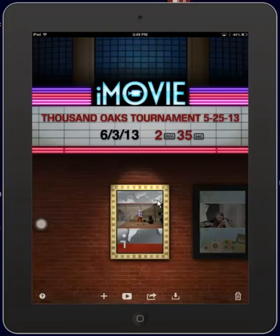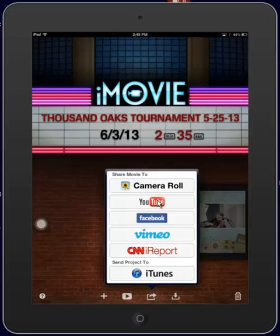There you can see in the marquee that we're going to upload Thousand Oaks Tournament 525-13. We'll tap on the share icon at the bottom and tap on YouTube.